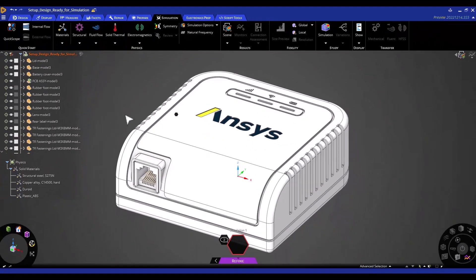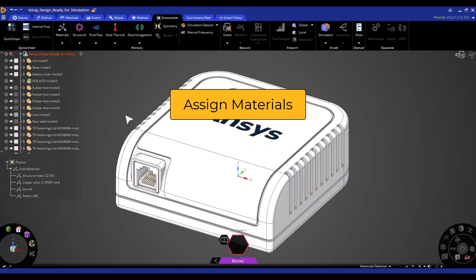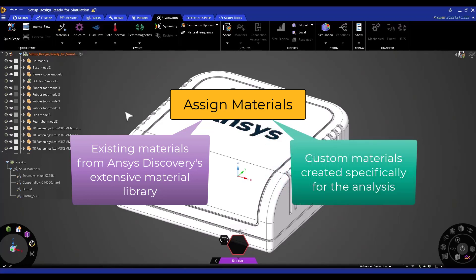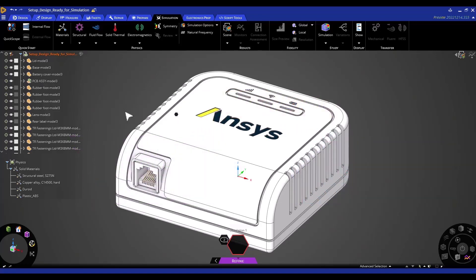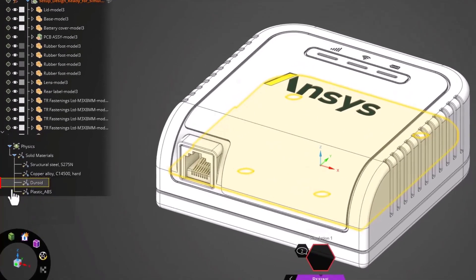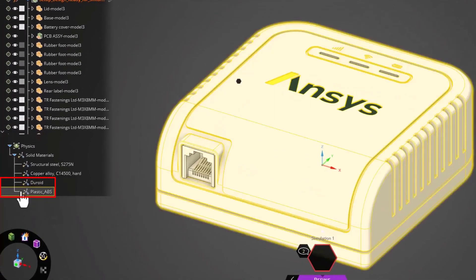The first thing that we're going to do for this particular simulation is to assign materials. There are two types of materials that we're going to have in this simulation. The first one is materials that already exist in ANSYS Discovery's vast material library. In some cases, we're going to have a custom material that we are creating for our specific analysis. Here we have created the duroid and plastic ABC materials.